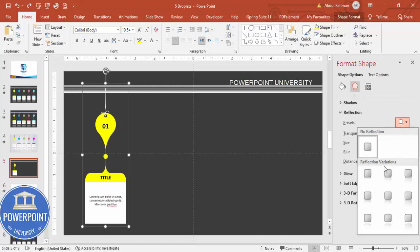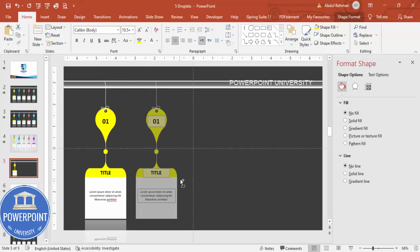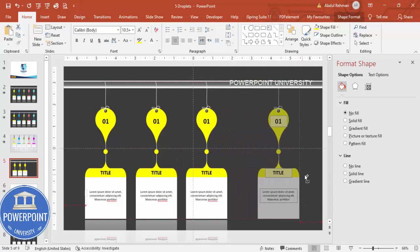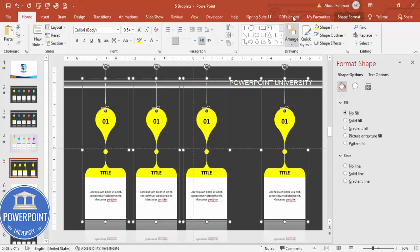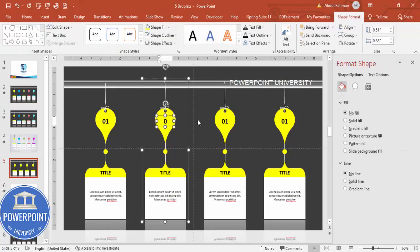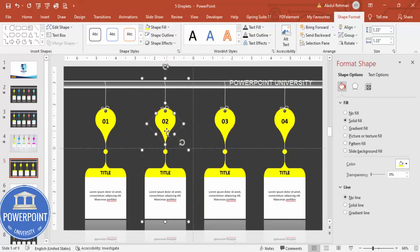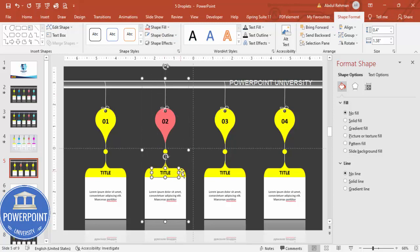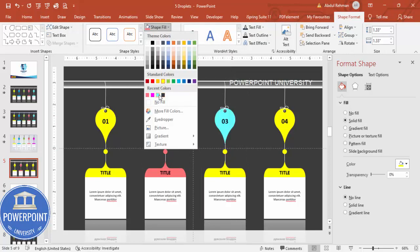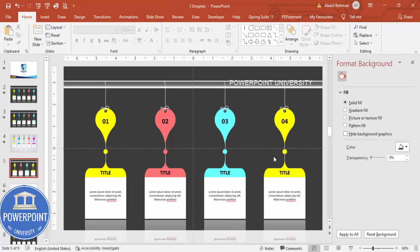Hold Ctrl+Shift and duplicate the grouped shape to create additional options — make three or four copies total, leaving some gap between them. Select all the duplicated shapes, go to Shape Format > Align > Distribute Horizontally. Then update the number on each copy: change them to 2, 3, and 4. You can give each option a different color — for example, sky blue for some. This way you can customize the color of each hanging option.